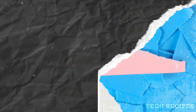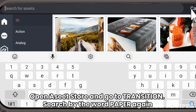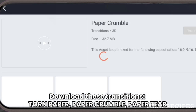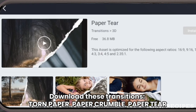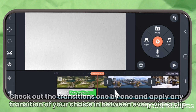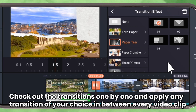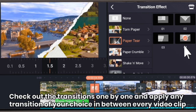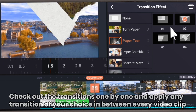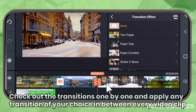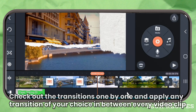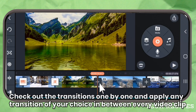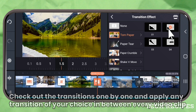Now let's add transitions. Open the asset store and go to Transitions. Search by the word 'paper'. Download these assets: Torn Paper, Paper Crumble, and Paper Too — all three. Now go back to your project, check out the transitions one by one, and apply any transition of your choice in between every video clip.